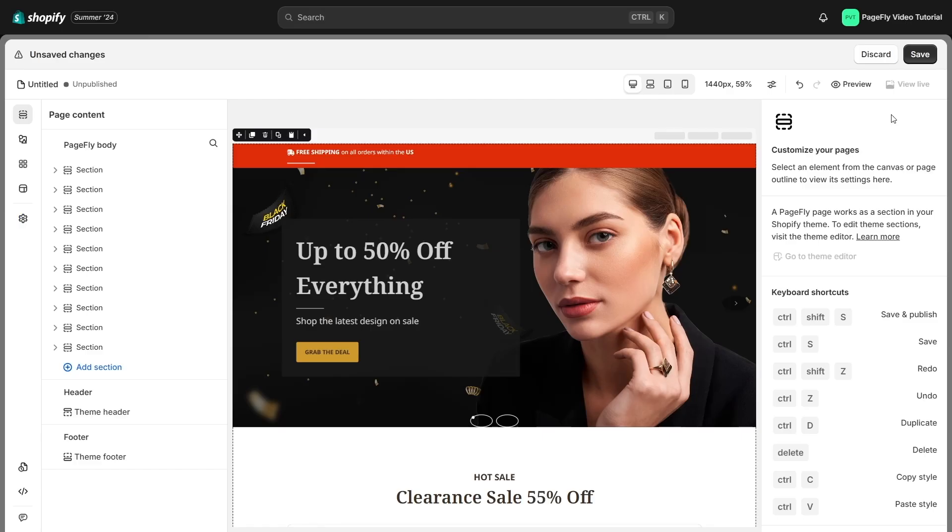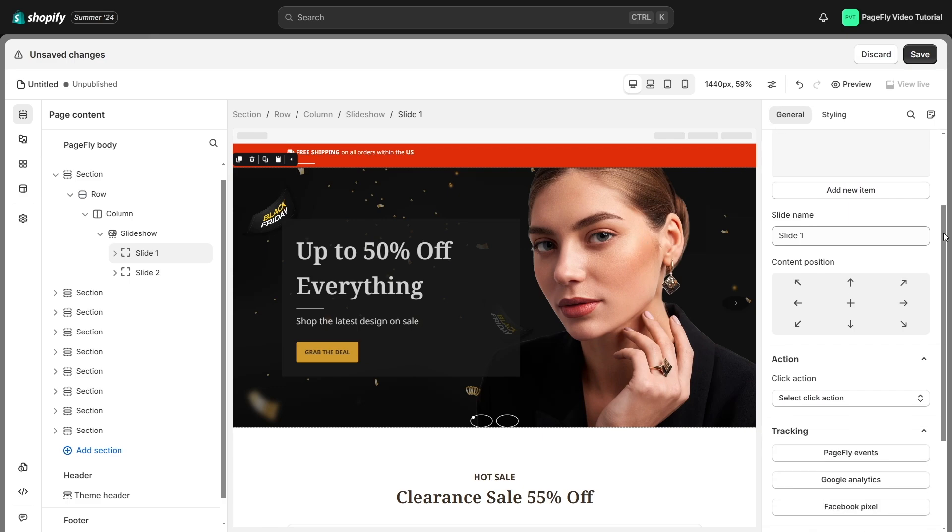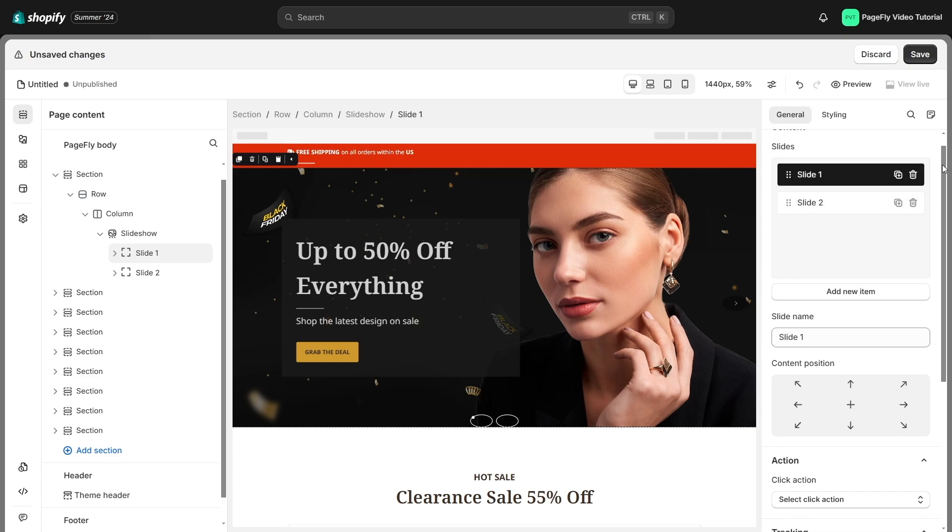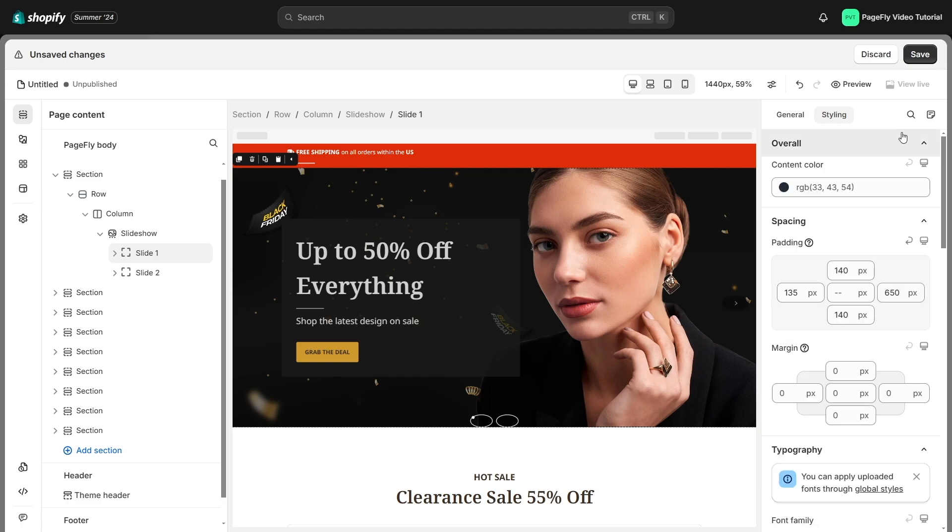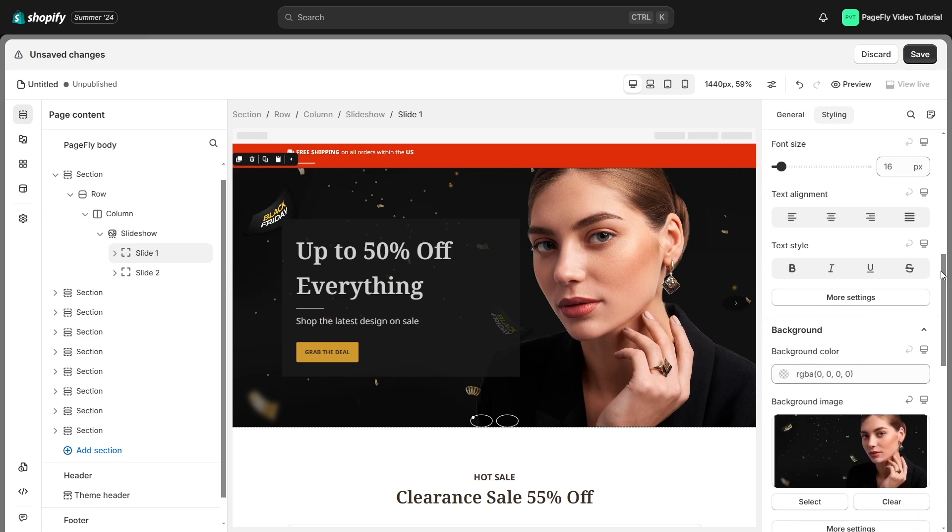Right below the top navigation bar, you'll find the general and styling tabs when you click on any element in the page editor. General tab allows you to change the content of the element, and styling tab allows you to adjust the appearance of the element.